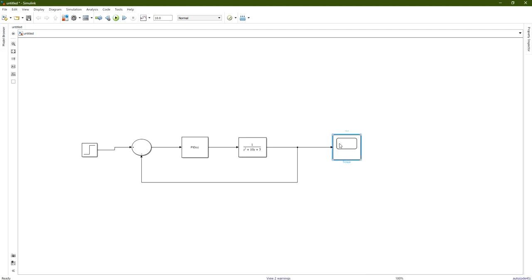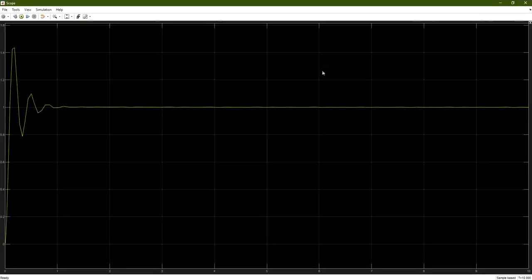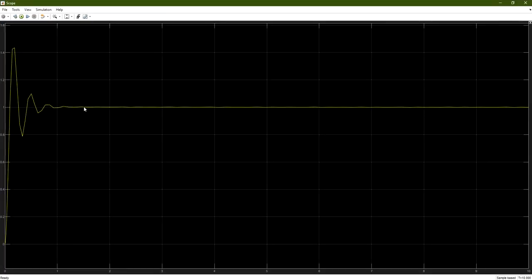Double-click on the Scope to observe the output. We can see the output oscillating at the beginning, then reaching a steady state of 1, which is our input — the step function of 1. However, there are problems: there are a lot of oscillations, and there is a high overshoot. The maximum value exceeds about 1.45, so we need to determine whether our system can withstand this value according to its requirements.